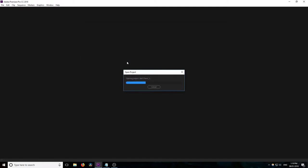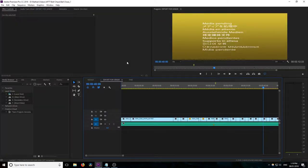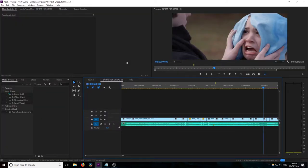This is editing as fast as possible — relinking your transcoded footage in DaVinci Resolve.